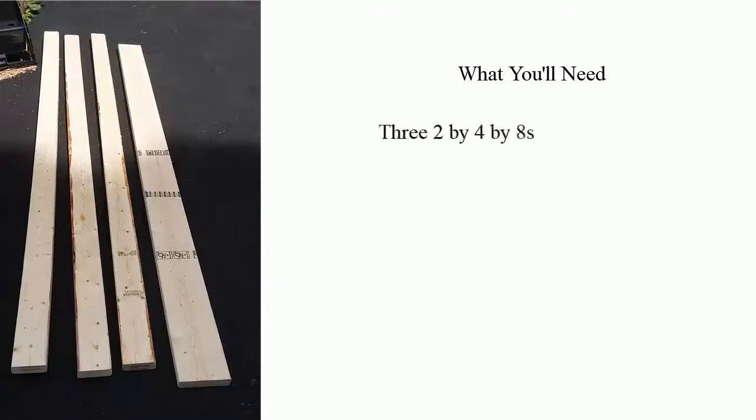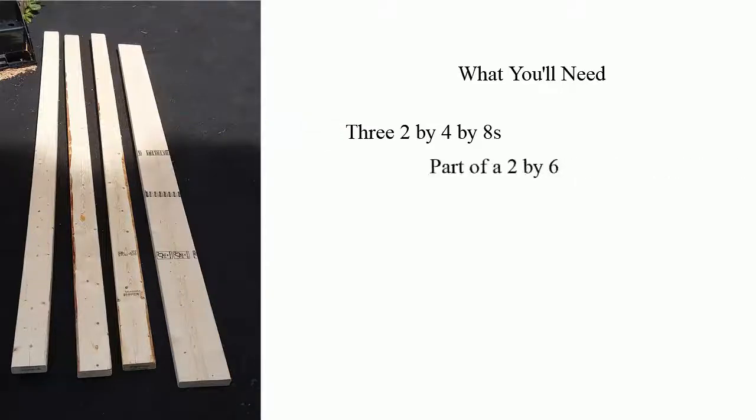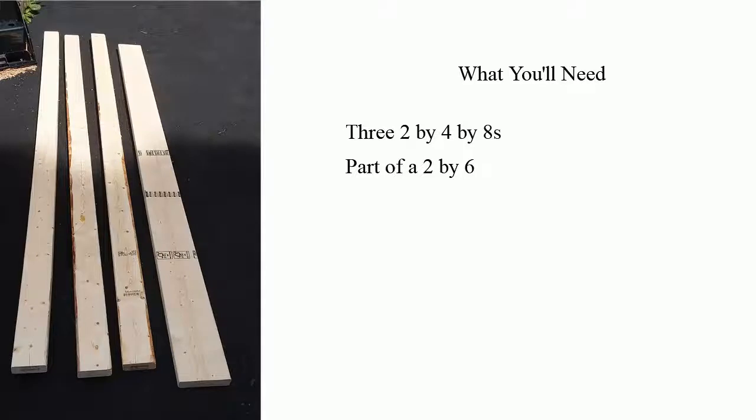So what you'll need to construct the thrown weapons stand are three 2x4s of about 8 foot length. You'll need a 2x6, but you won't need the full 8 feet in length. You'll only use about 3 to 4 feet of it.